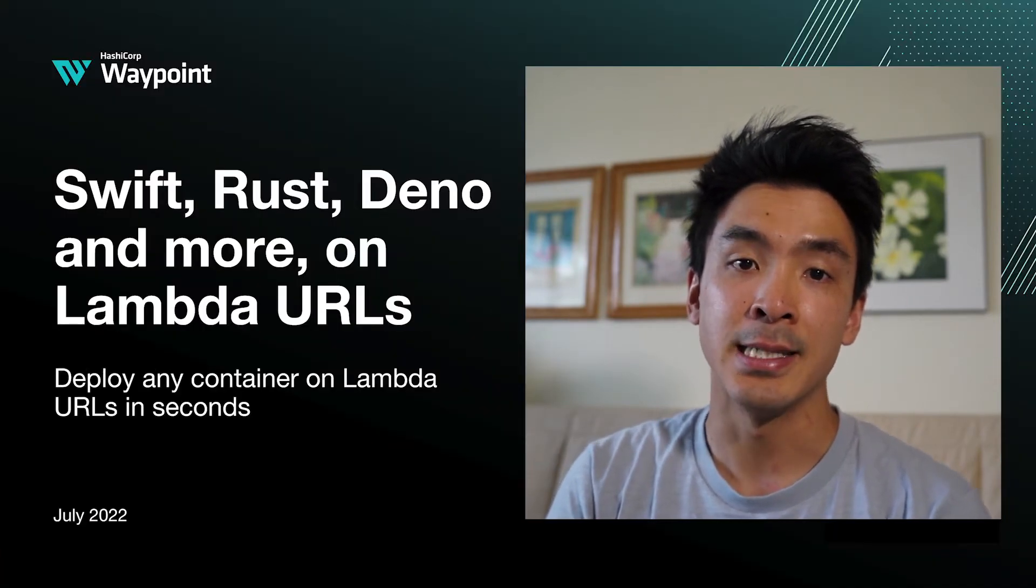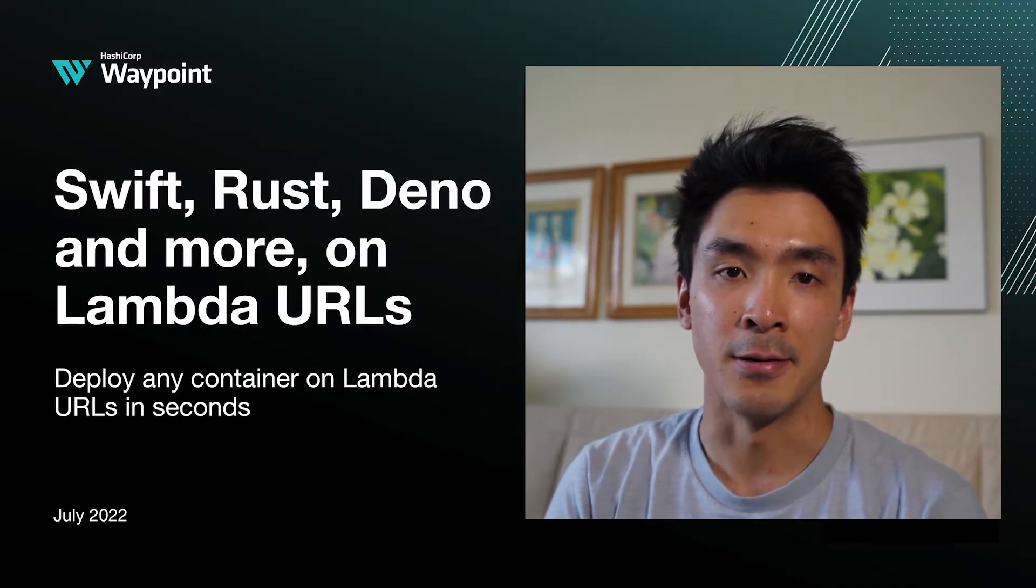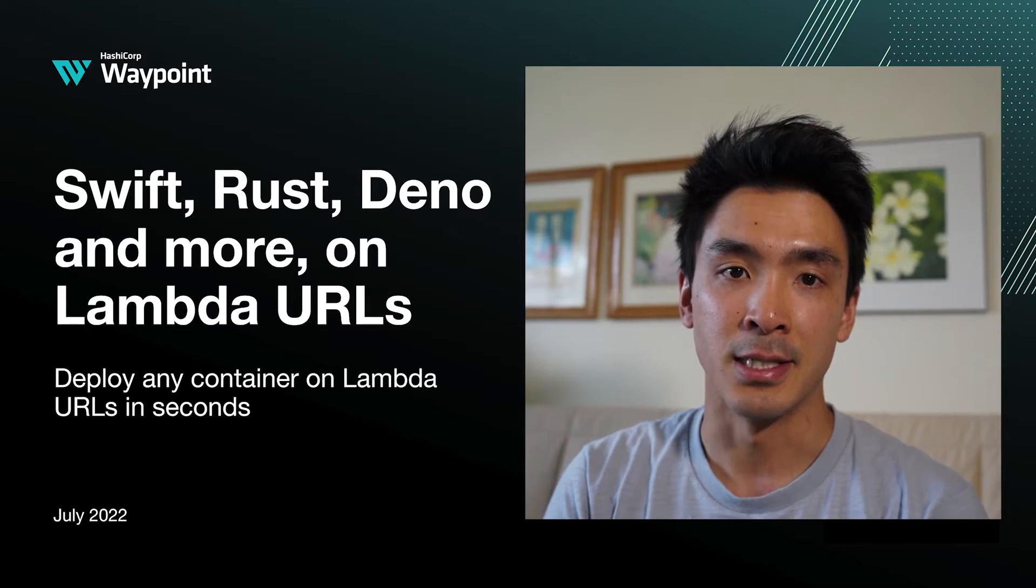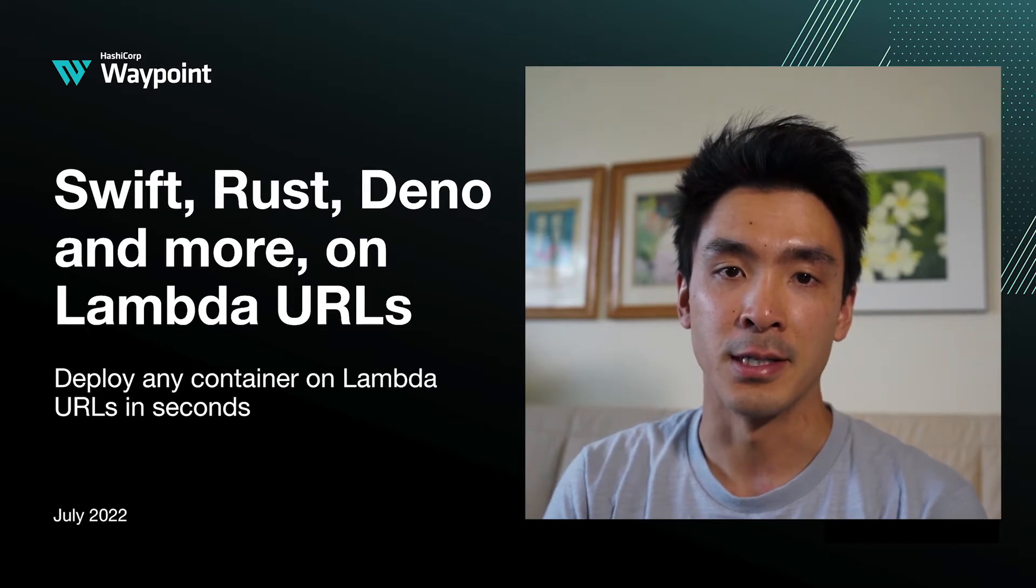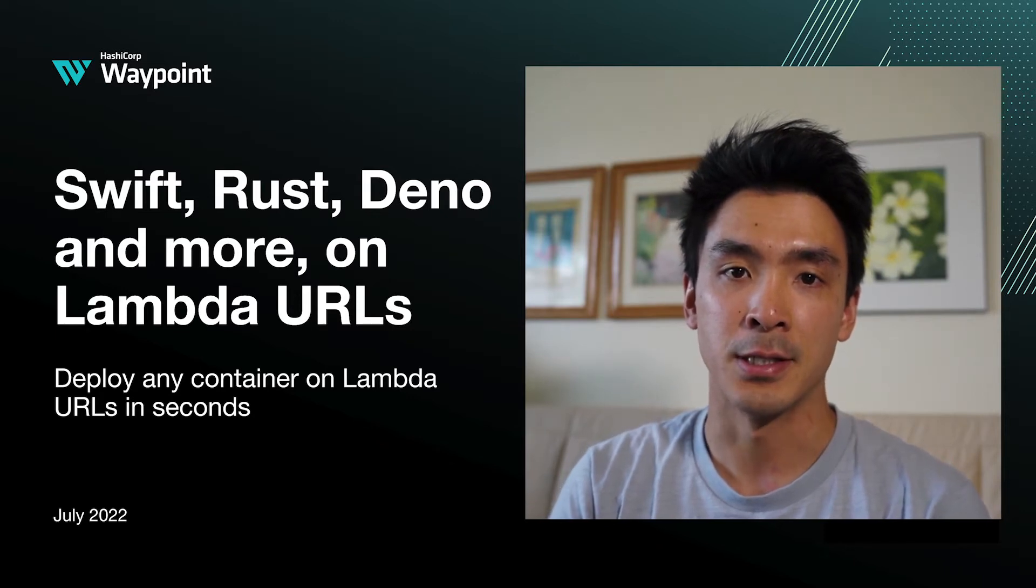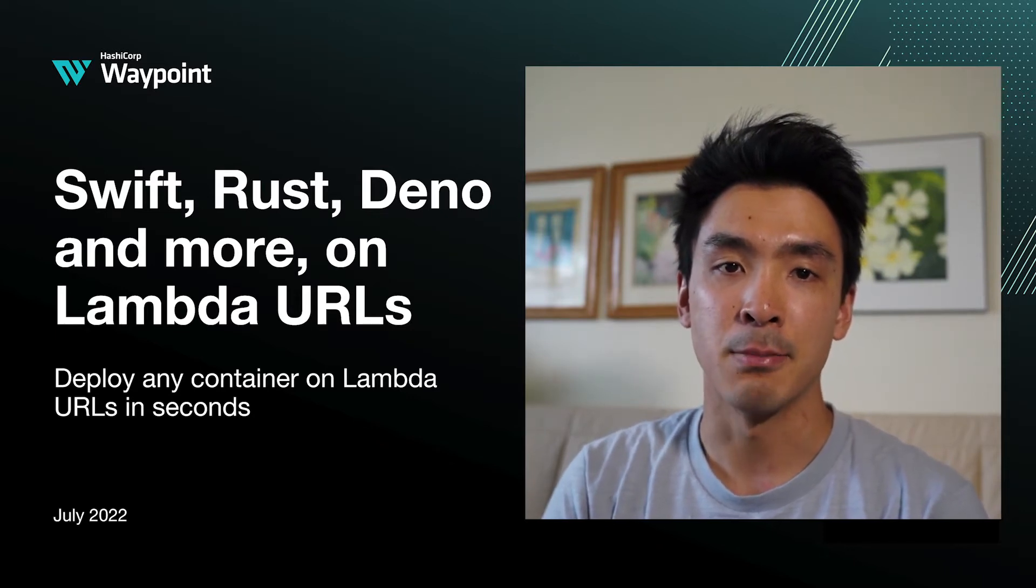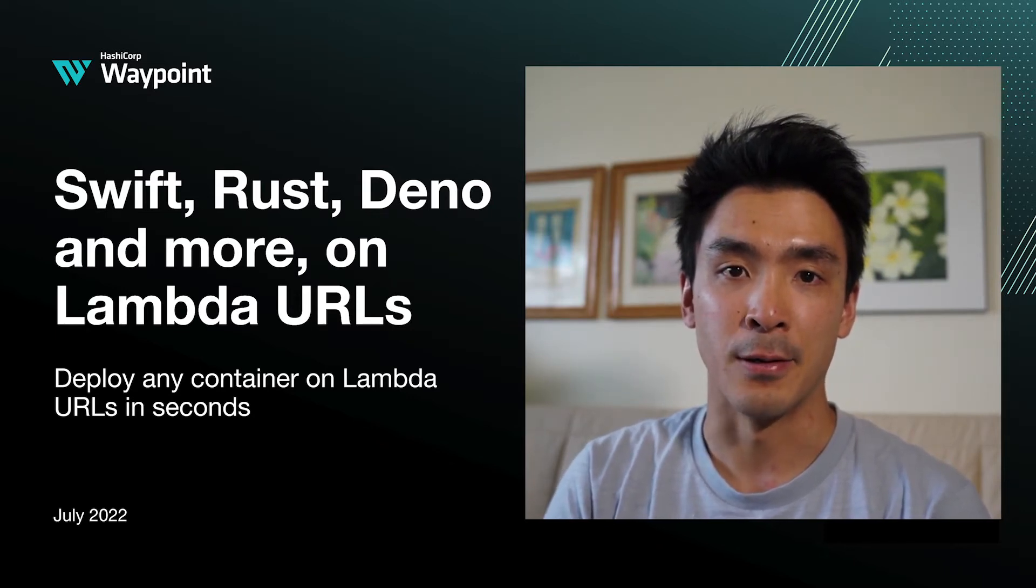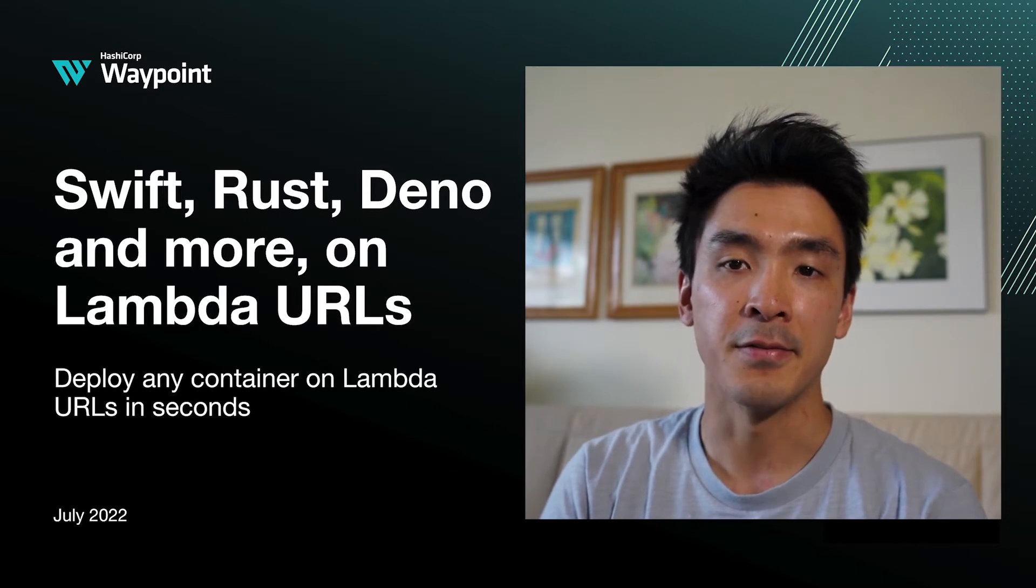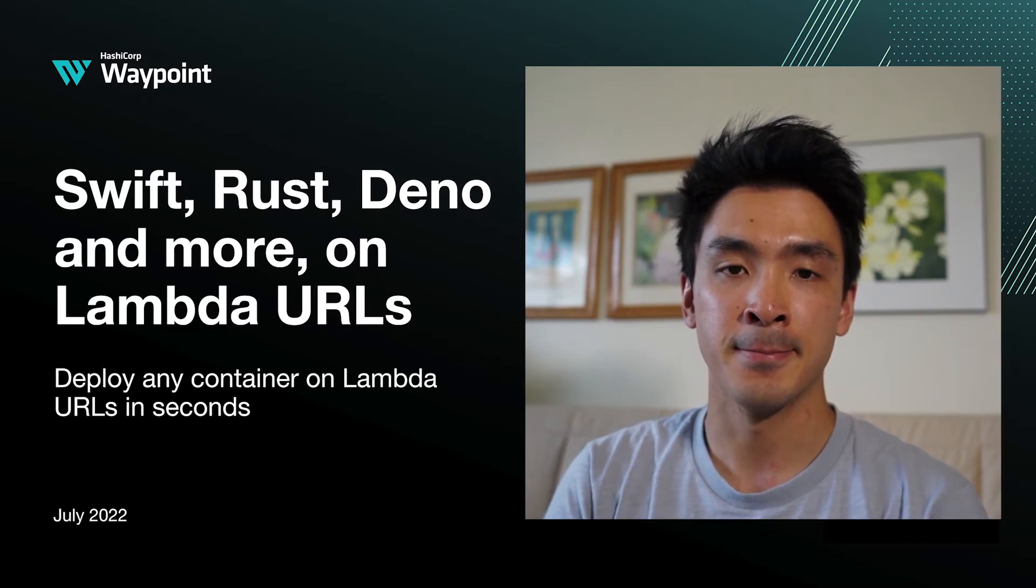I'll showcase how easy it is to containerize and deploy several web frameworks in various languages and get a nice publicly visible URL up and ready in a matter of seconds.